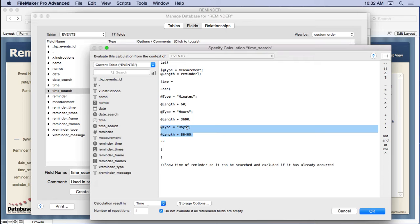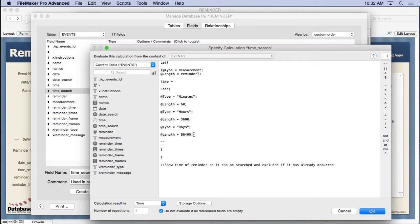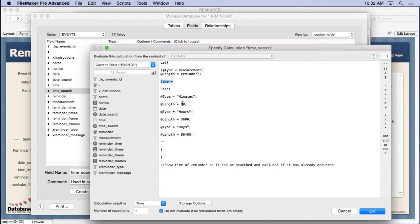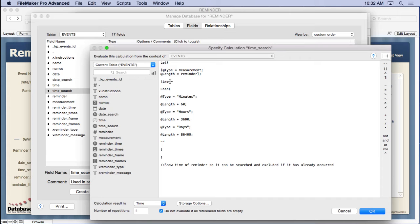Now, the way you figure this out is you go, okay, well we have 60 seconds in a minute, we have 60 times 60 seconds in an hour, and then 24 times that number in a day. And so that's the way time's figured. So you have to work with it that way. So we're subtracting either minutes, hours, or days from the time to go ahead and figure out when this actually occurred. And that's what we're searching. We don't want to search when the event happens. We want to search when it's supposed to be reminded.